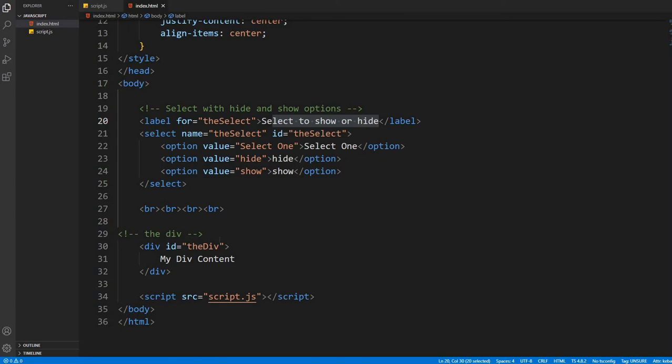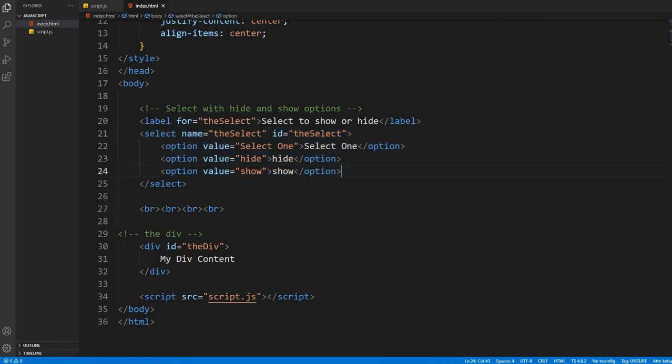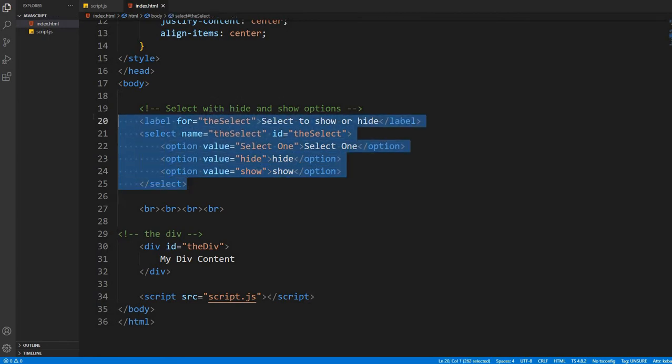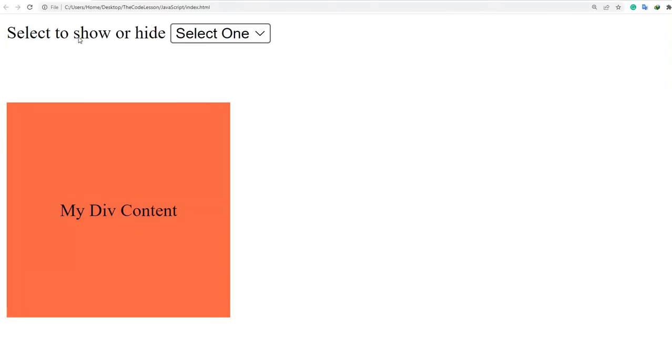Sometimes it is really hard to hide and show a div using HTML select tag. Let's see how you can do this. As you can see, I've already written a select tag with some options inside it. I have also written a label tag and the text inside the label tag is select to show or hide.